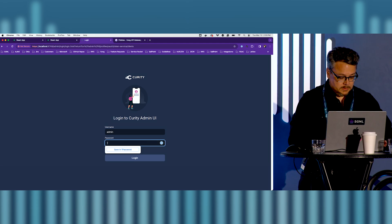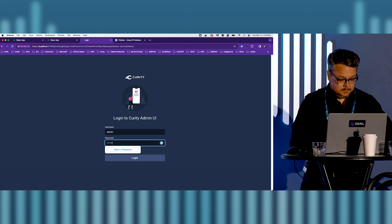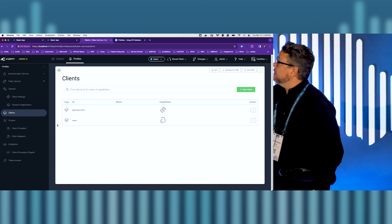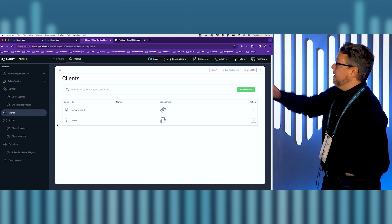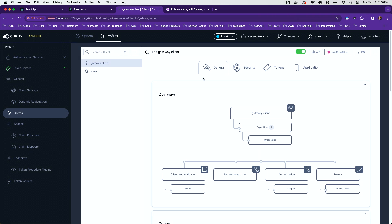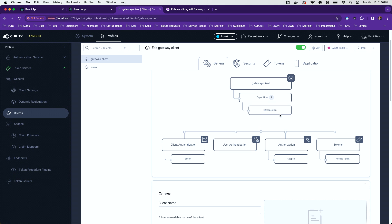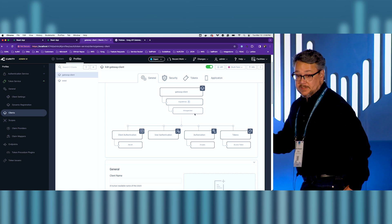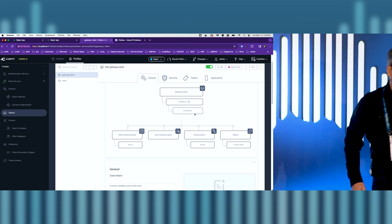We have the identity server here with two clients — one is the gateway client, and the other is the application used to initiate authentication and receive an authorization code back. The identity server has a record scope so that when requesting the authorization code, it includes the right information in the tokens being minted by the identity server.